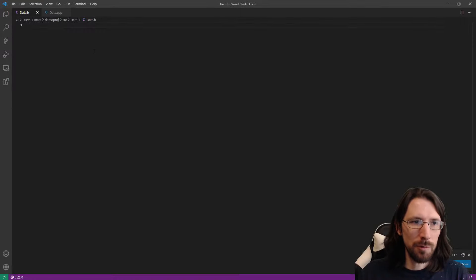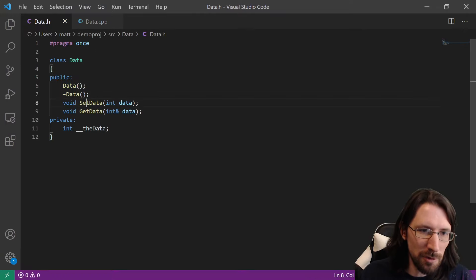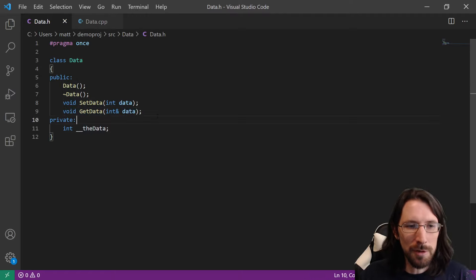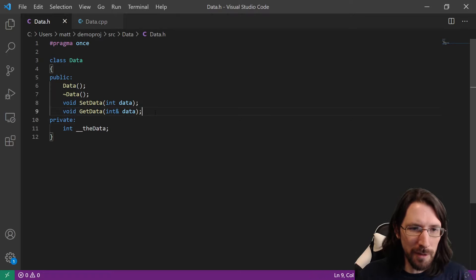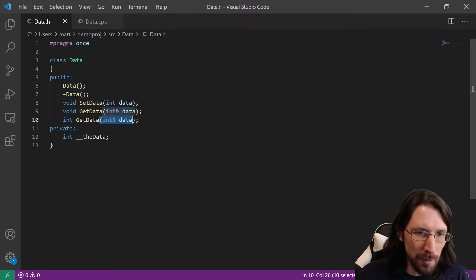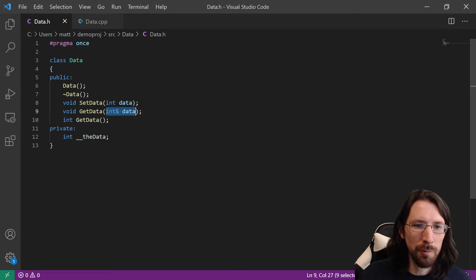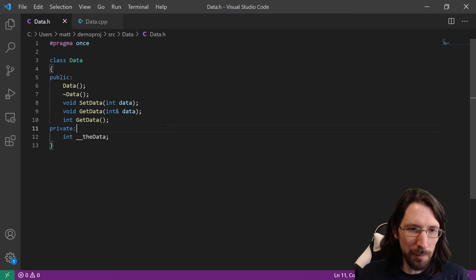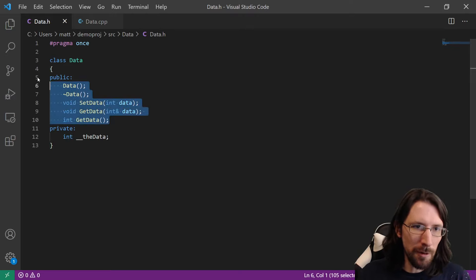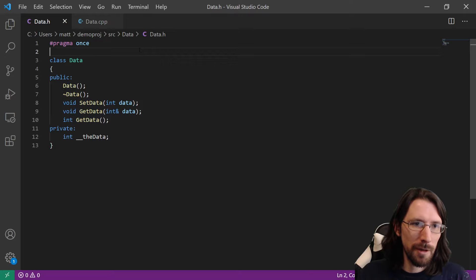Then you start designing your classes. So we have public: a constructor, a destructor, a set_data taking an integer, and a get_data that fills a reference passed in. We also have a version that returns the integer directly. Getters and setters are totally optional — some people just leave everything public. That's up to you and your project.